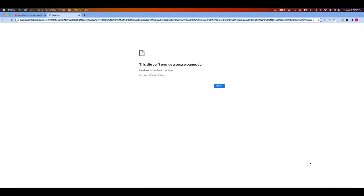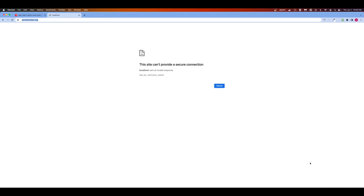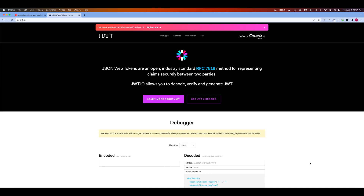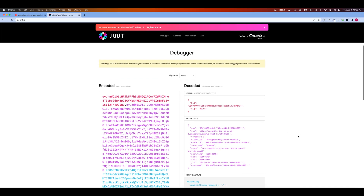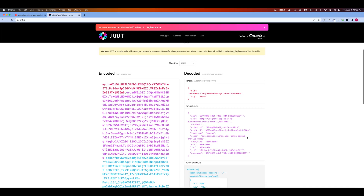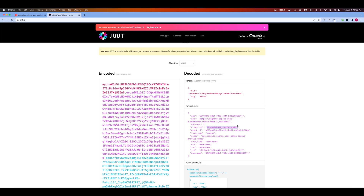Let's go to jwt.io and paste the token. Right here we can see a few properties — the scopes we created, the token name is access. The sub is usually your user ID in Cognito. What we're interested in for authentication is the issuer (iss) and the client ID, which we'll need for setting up the authorizer.